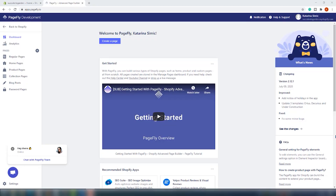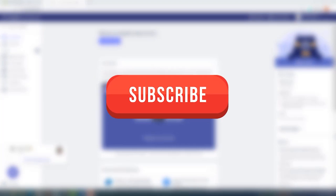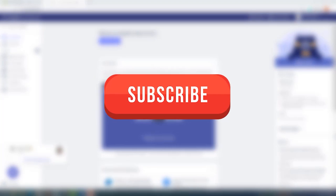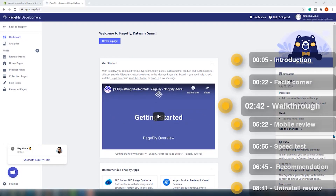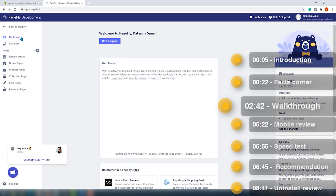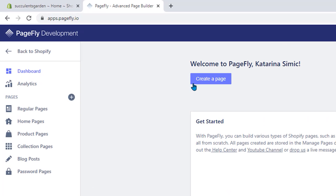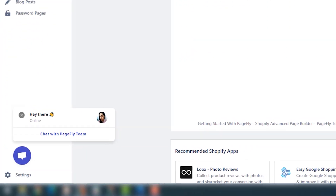The app is installed and we are on the dashboard. Don't forget to like and subscribe — it makes a huge difference. The dashboard is organized in three parts. In the navigation bar to the left, you can find the dashboard, which is the page we're currently on, Analytics, pages you created with PageFly, and Settings.